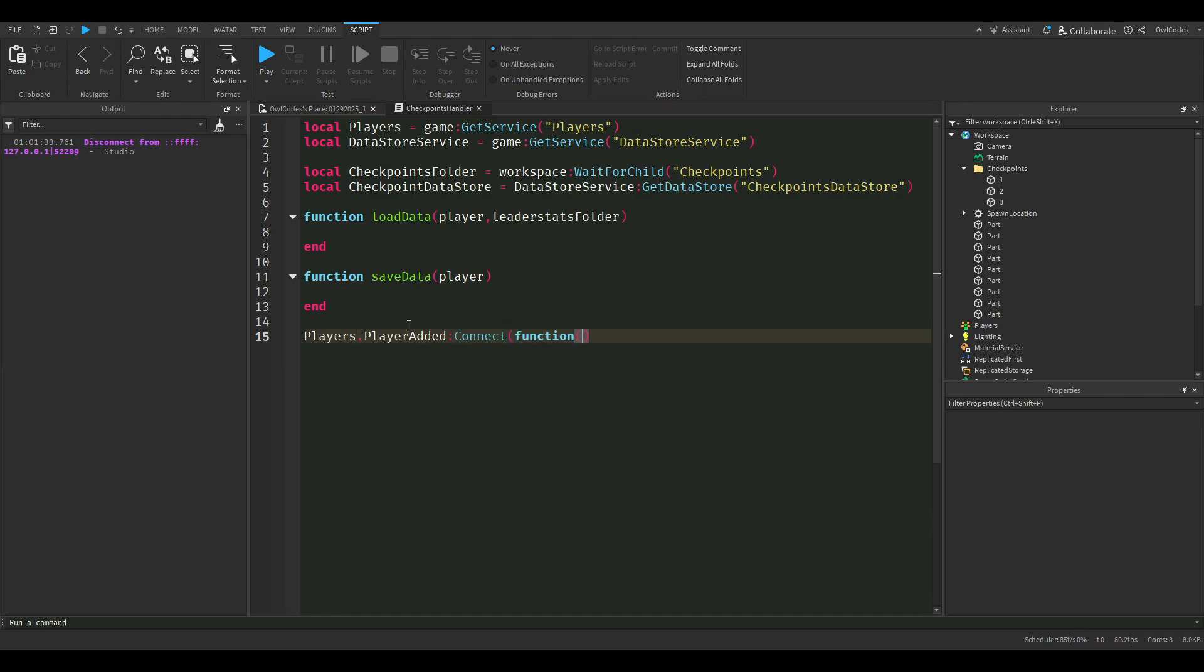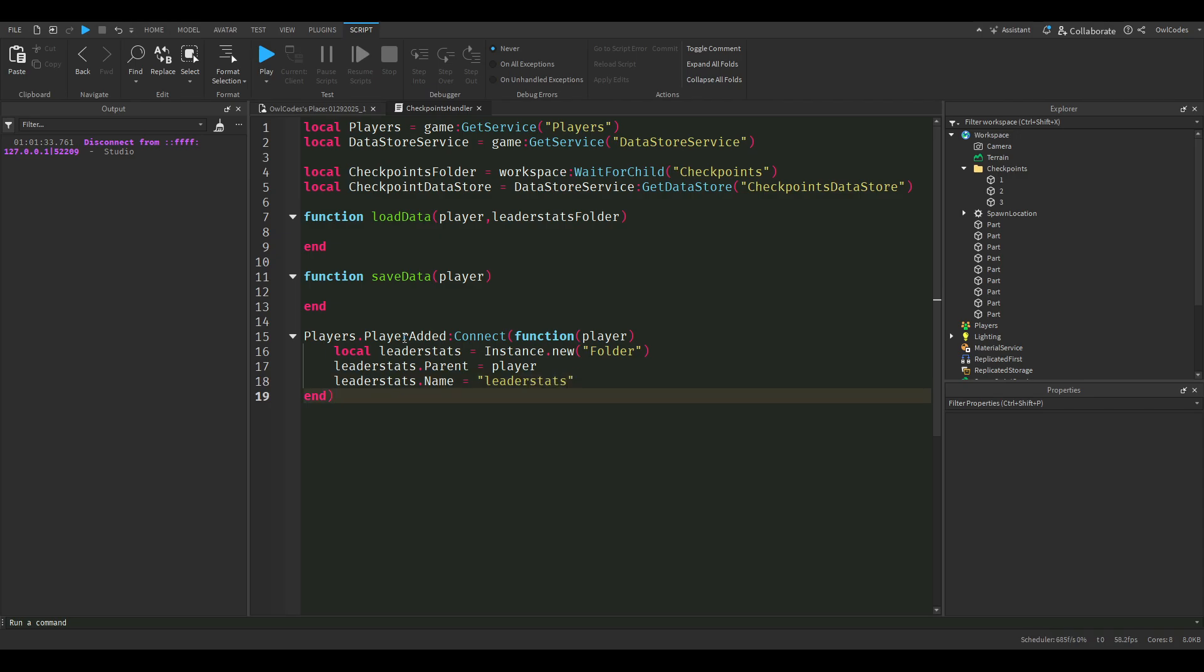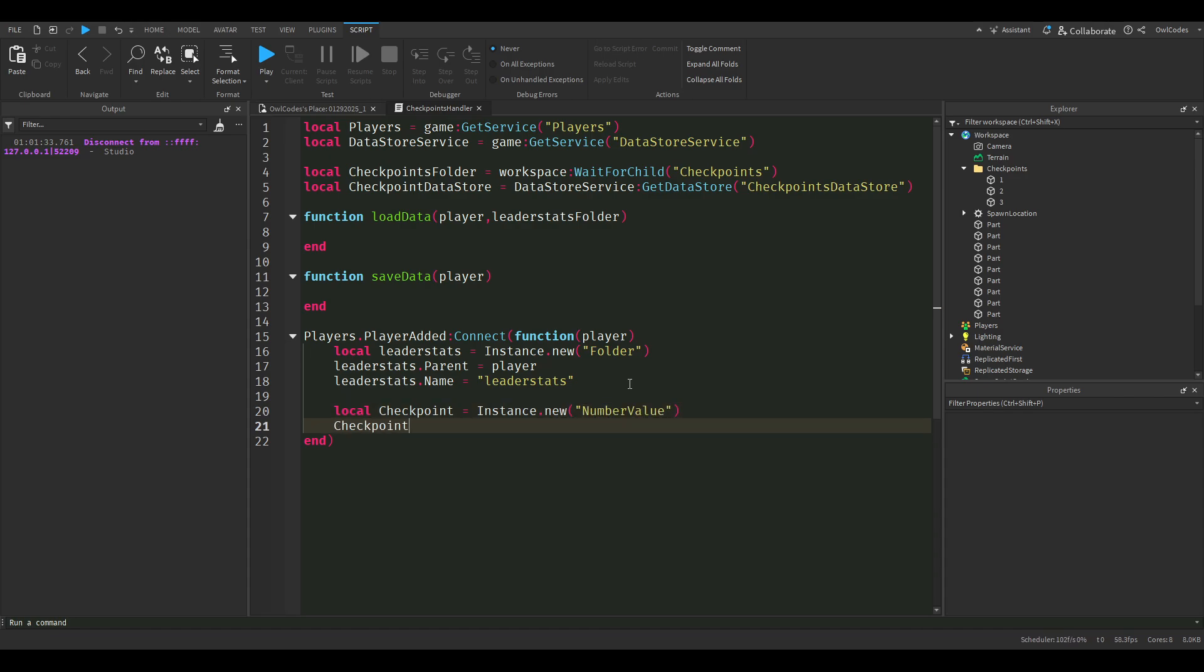Now we're going to say player added, which basically allows us to see whenever the player joins the game. So now we're just going to set up our leader stats, which we're going to place the folder inside our player. This allows it to be displayed on the top right of the game. Now we're going to set up our checkpoint leader stat which will go inside our leader stats folder.